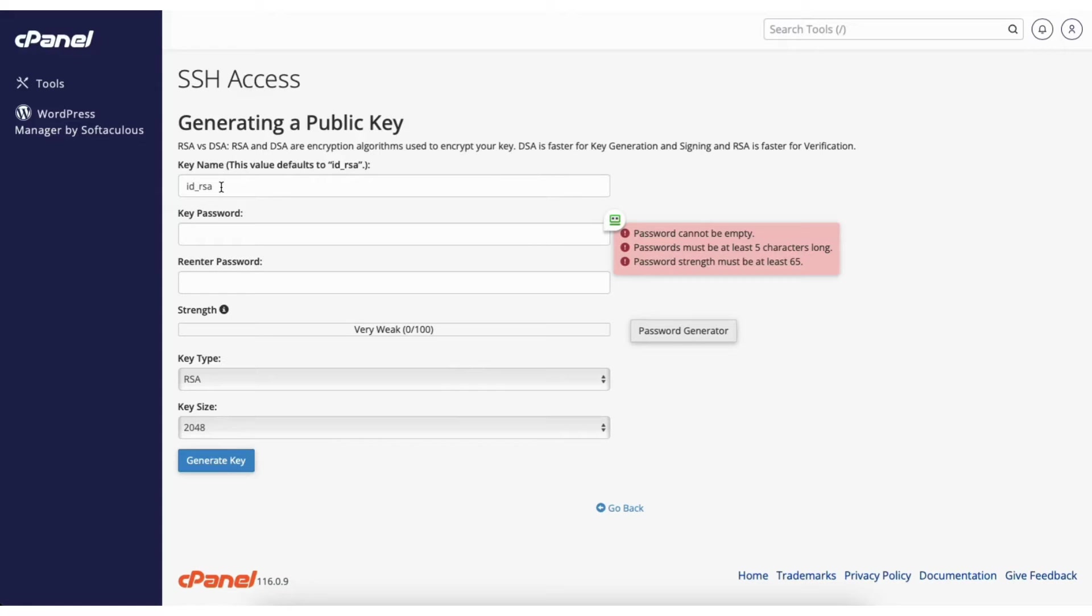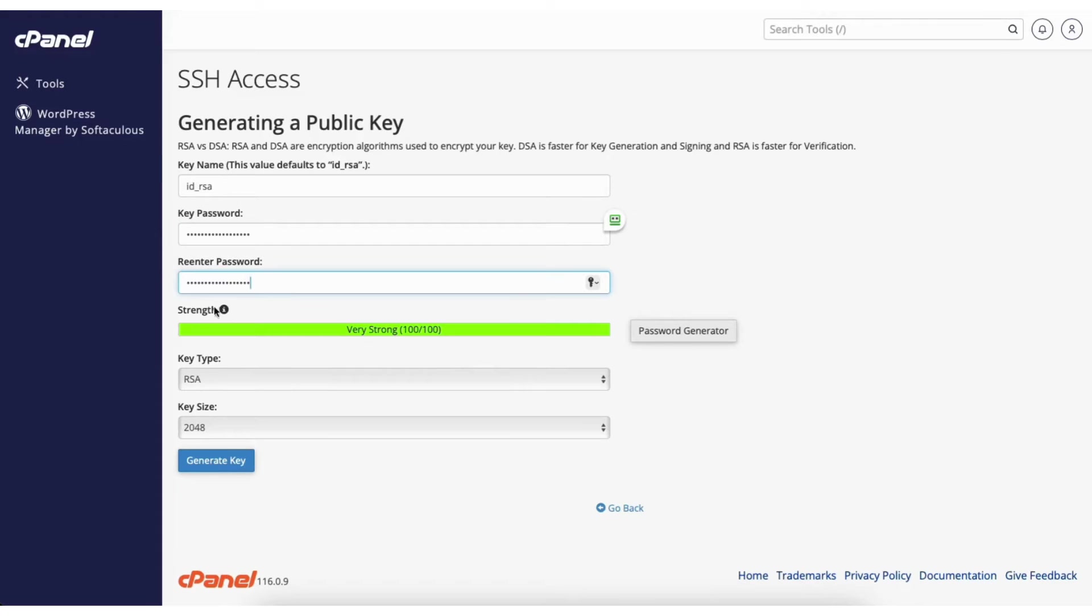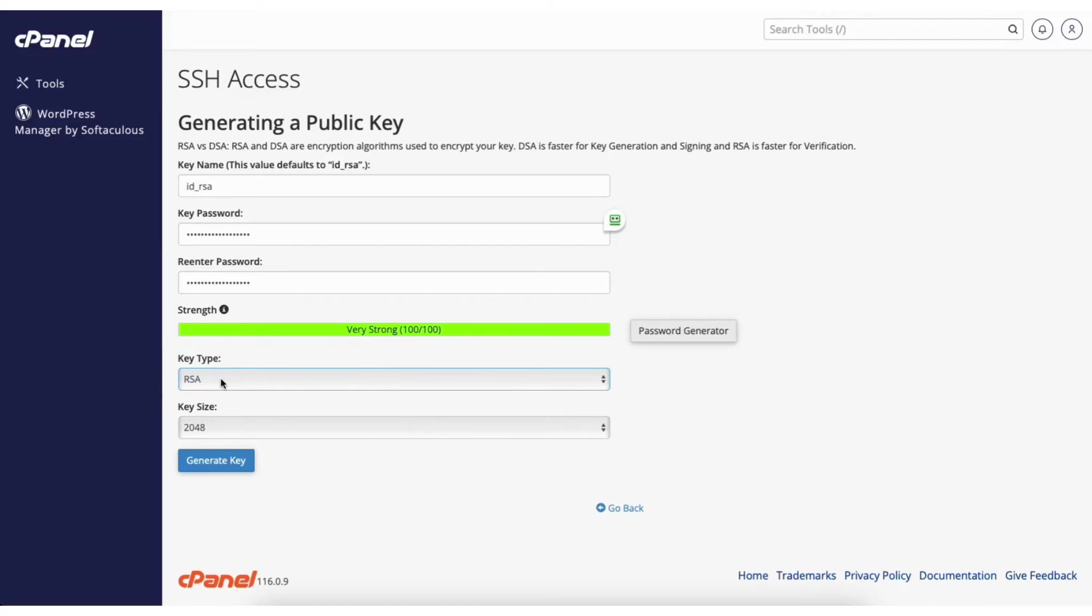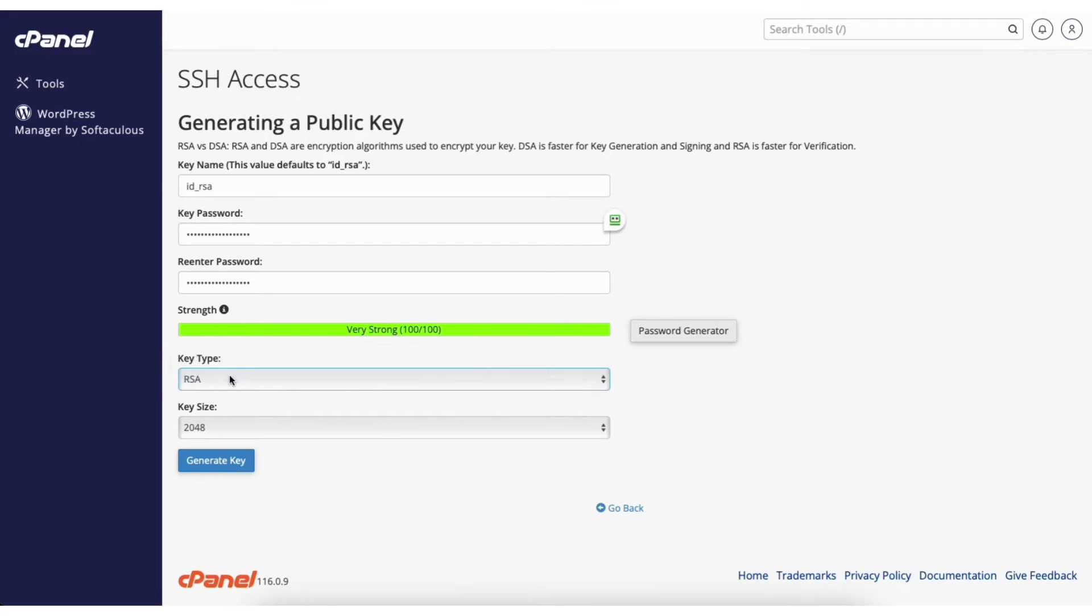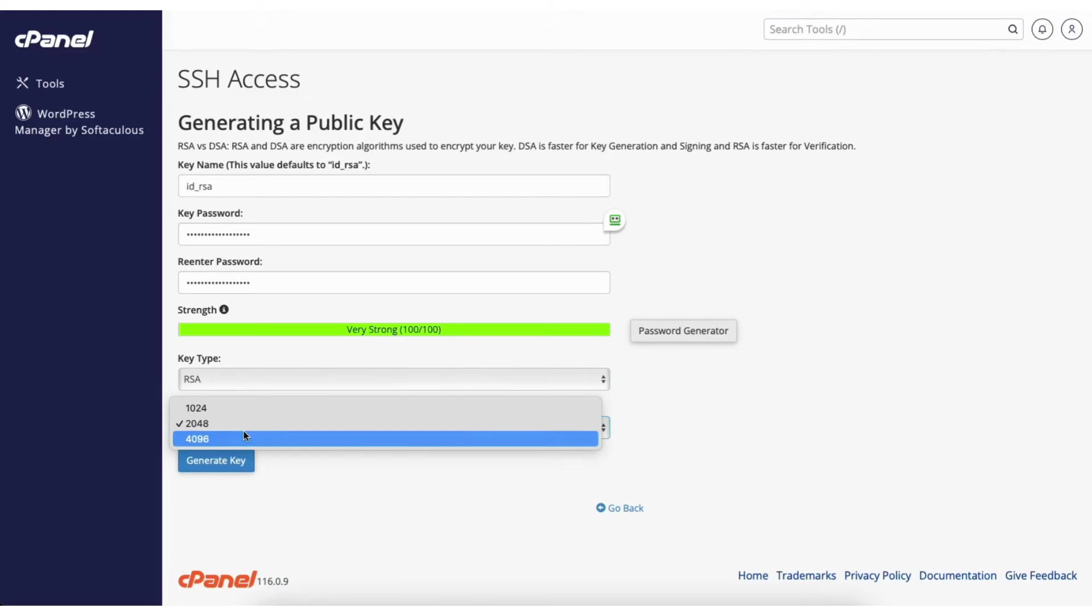You'll see key name. Put in a key name that you like or leave what is selected there. Put in a key password to be used. You can change your key type here if you like - there is RSA and DSA. I'll leave it on RSA. You can change the key size if you'd like. I'll leave it on what is selected.